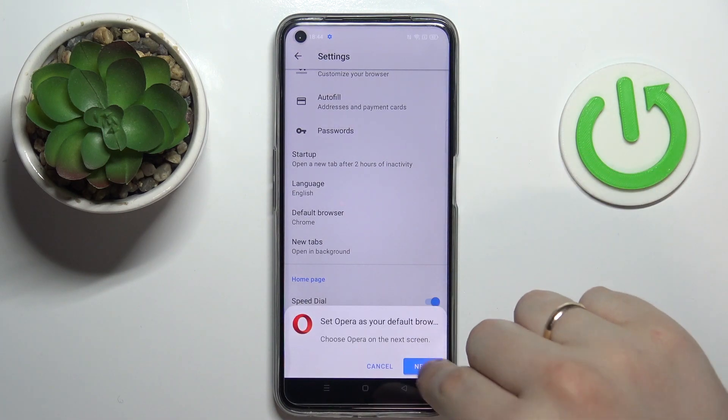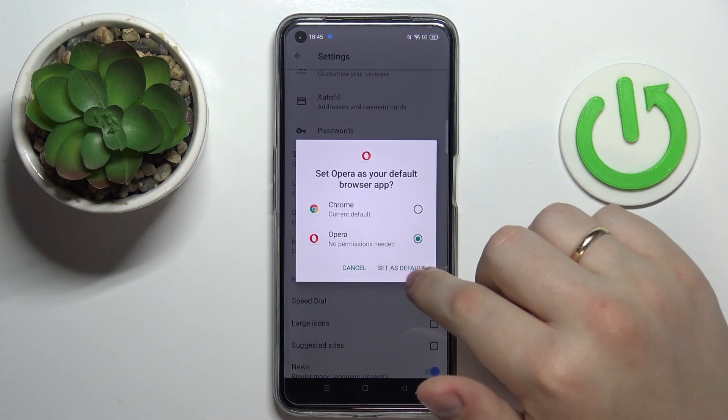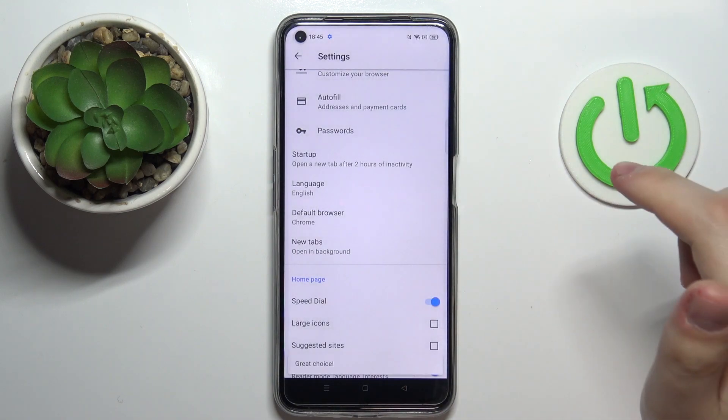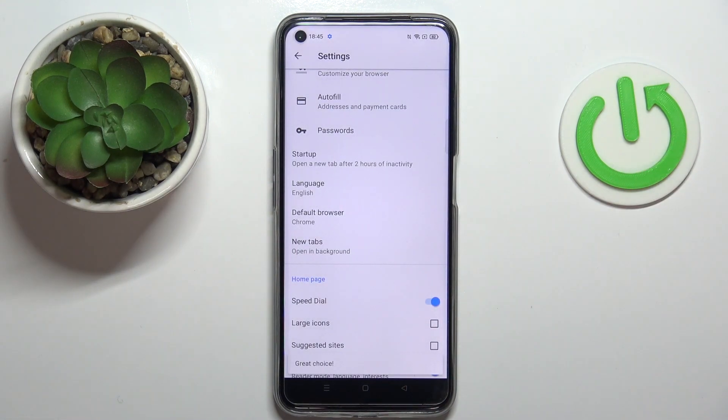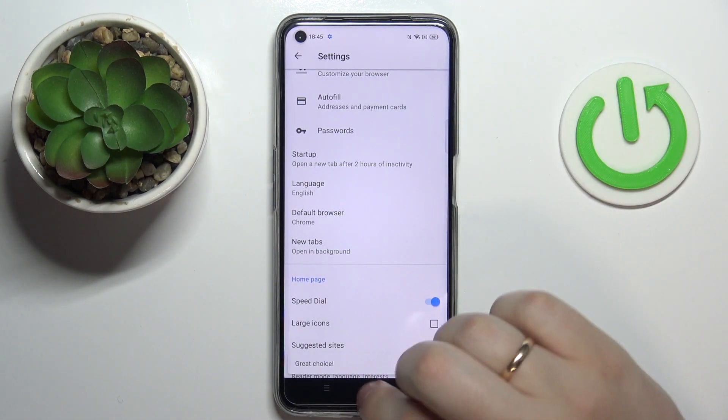Tap on it, click on Next, select Opera as we did from the Settings, and tap on Set as Default — and that will also mean that we have successfully set Opera as our default browser.